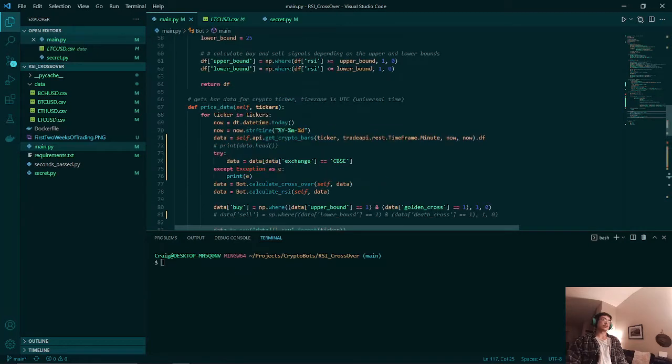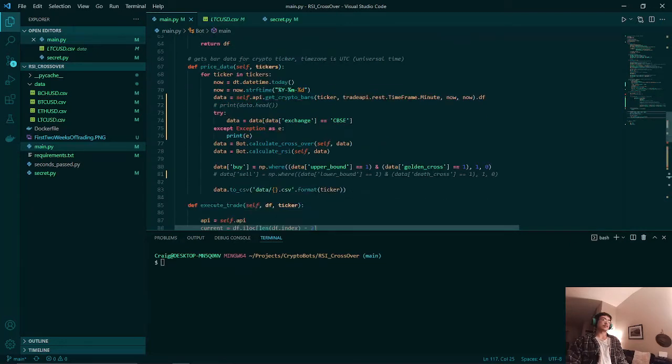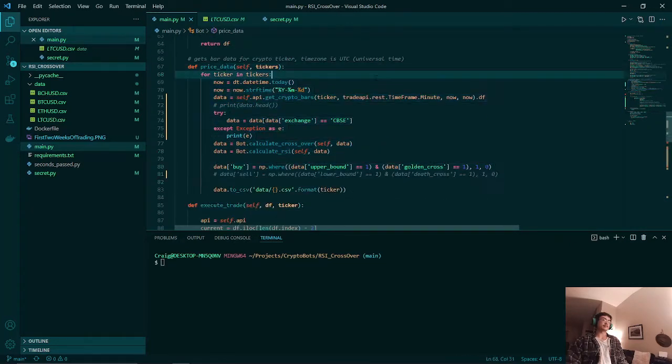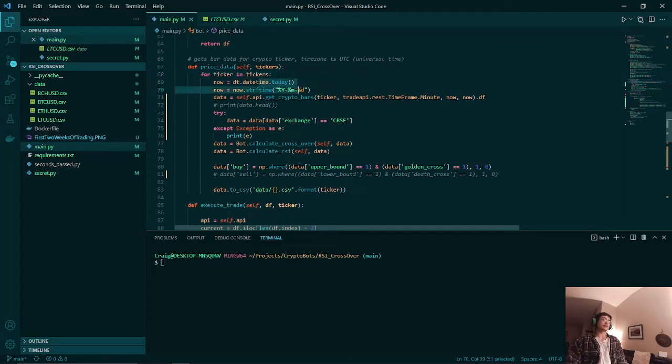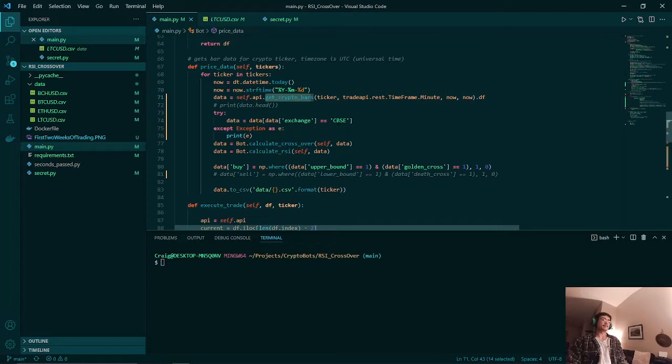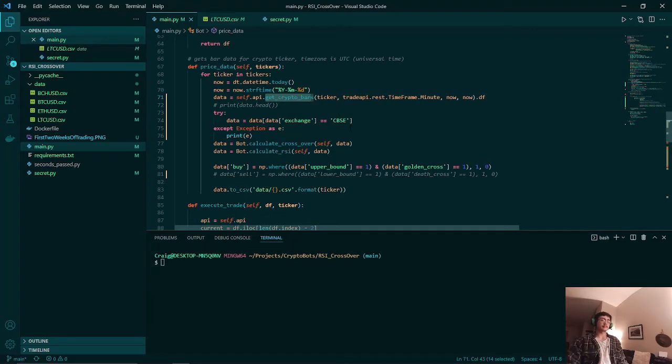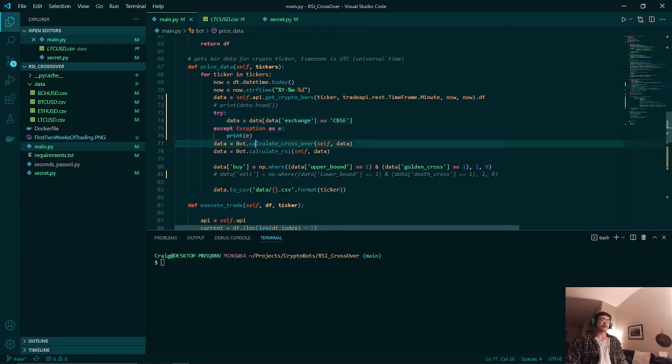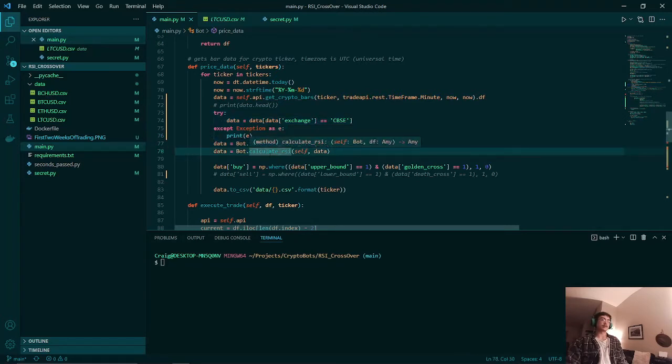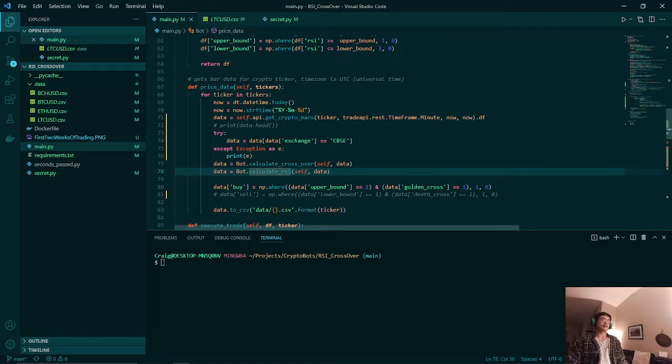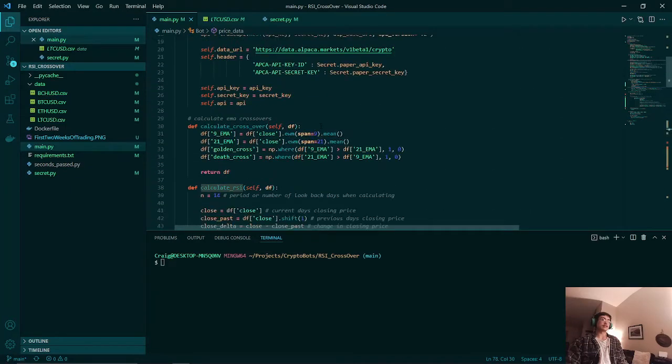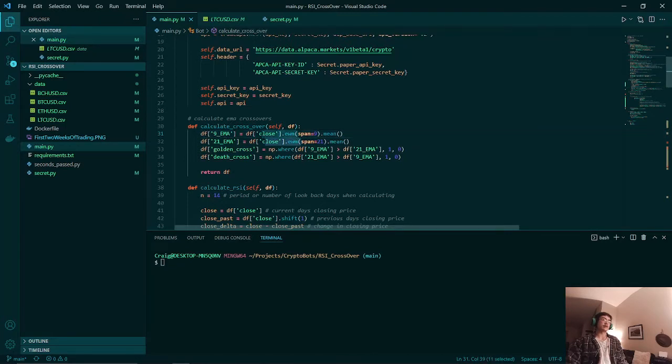Once that is done we will call the price data method. What this will do is it will call this method here. It will get the current day and then it will get the minute data based on the ticker label. After doing some data cleaning, we will then calculate our EMA crossover and our relative strength index.